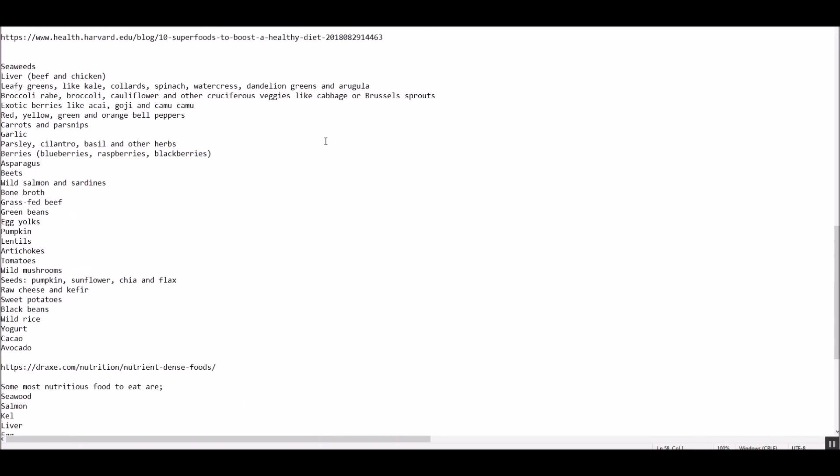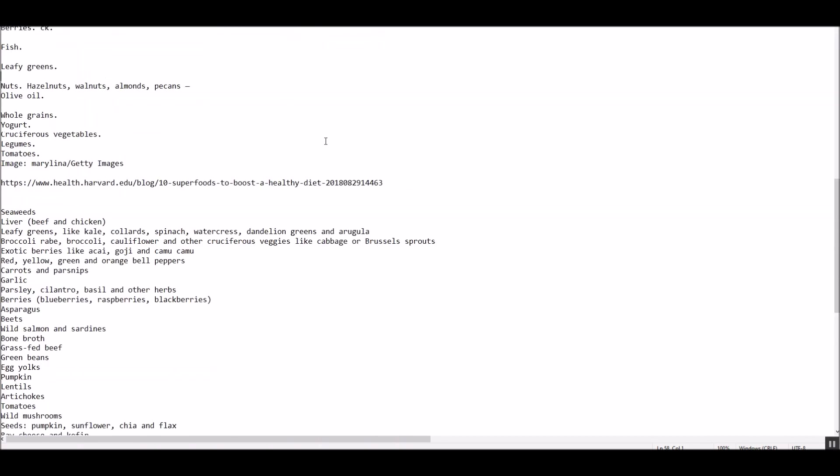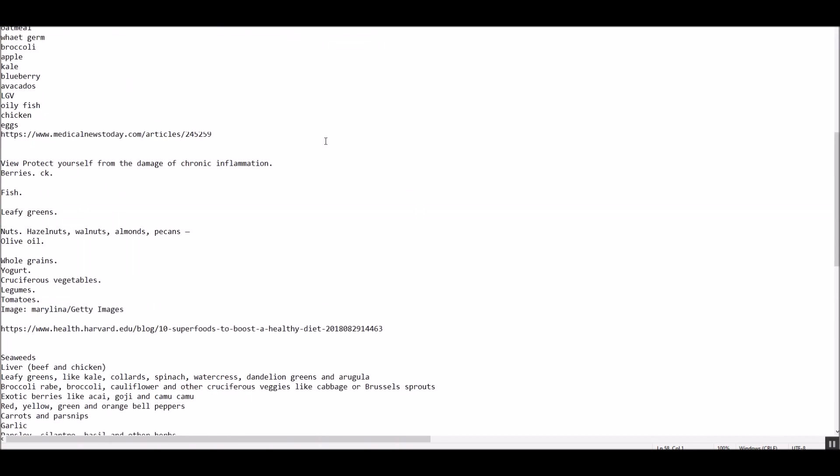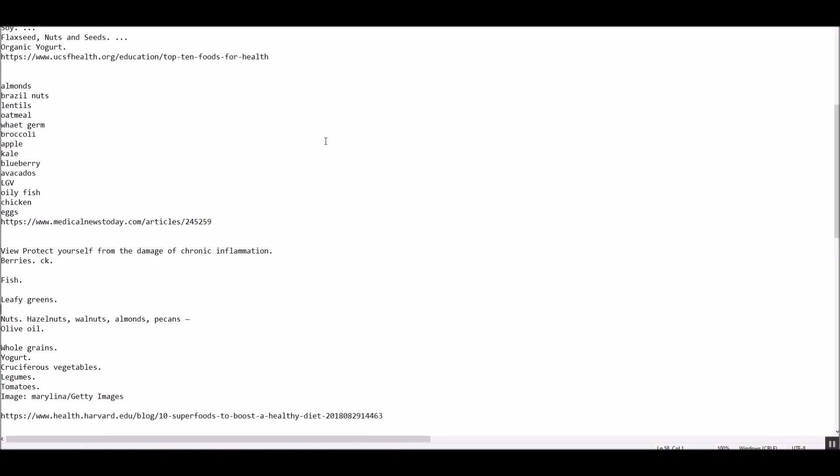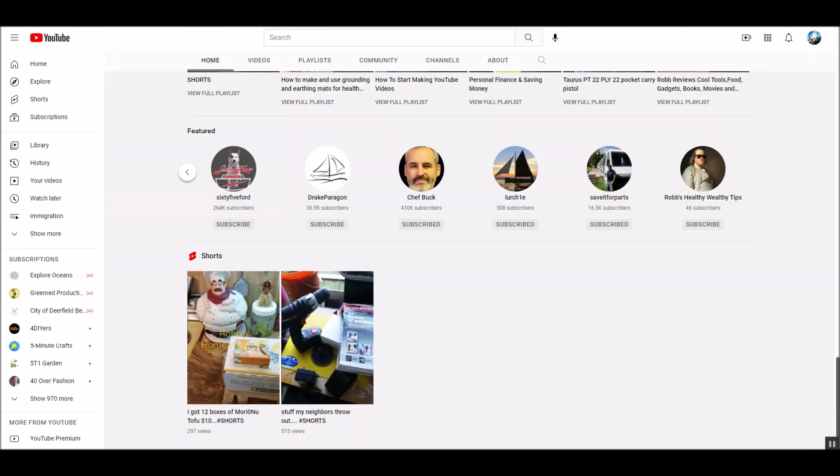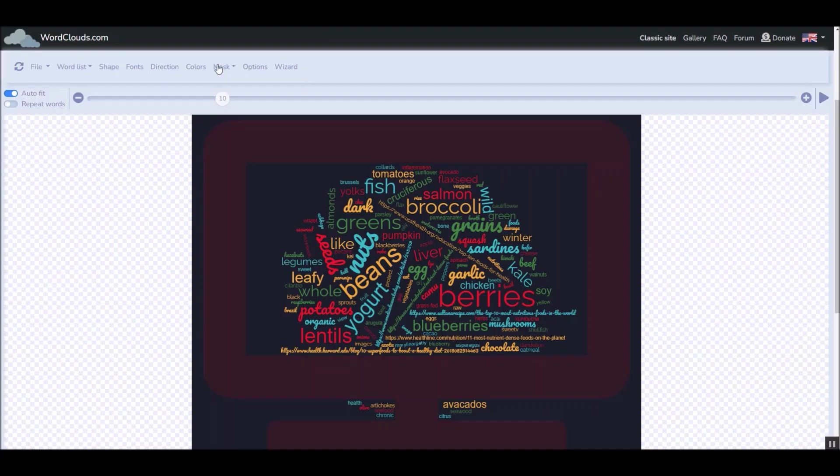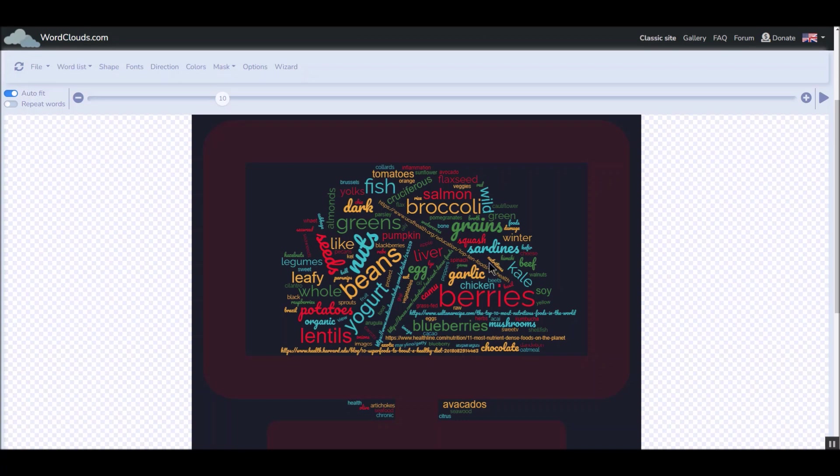So what I did is I copied them together and I decided to use a word cloud generator. If you don't know what that is, you go here. A cloud generator tool.